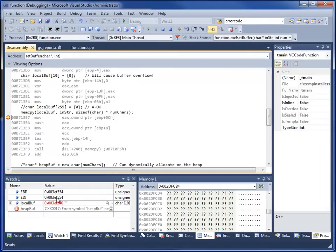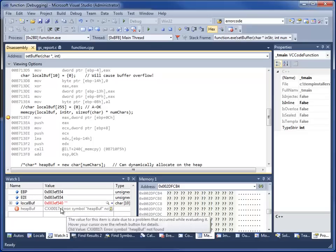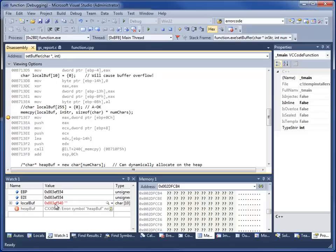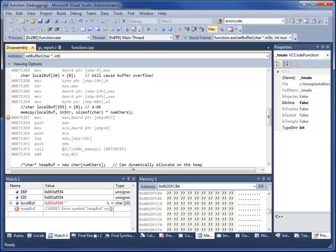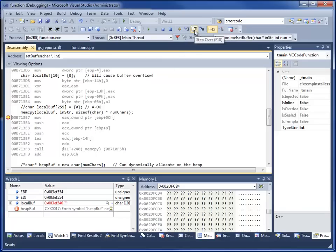Now look. Local buff is still very close to EBP, EDI, all the other pointers that relate to our current stack frame. Because we think that all we're going to need in this local buff is 10 bytes. We've allocated basically just enough space for that. Here's our call to memcopy. Here's local buff. Let's put the value in the memory window here.